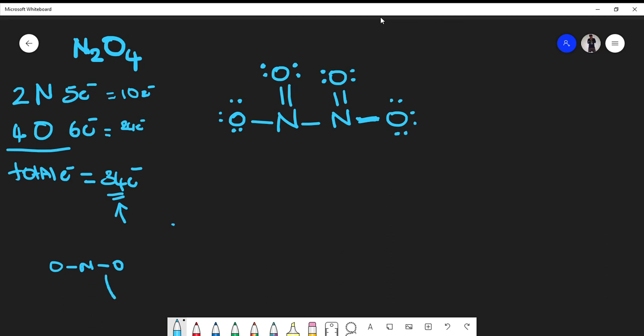Like I said with the trial-and-failure approach, if you were to put the structure together differently, you would find that when you count the total number of electrons it would not equal thirty-four. That's why counting the total number of electrons is important.